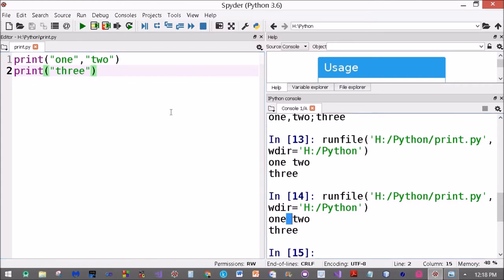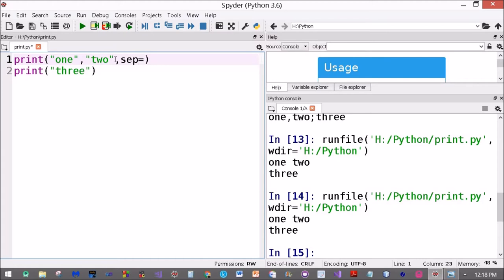Where did this space come from? This comes from the sep parameter, the separator. Now I put a comma here, so now we've got a comma over here.